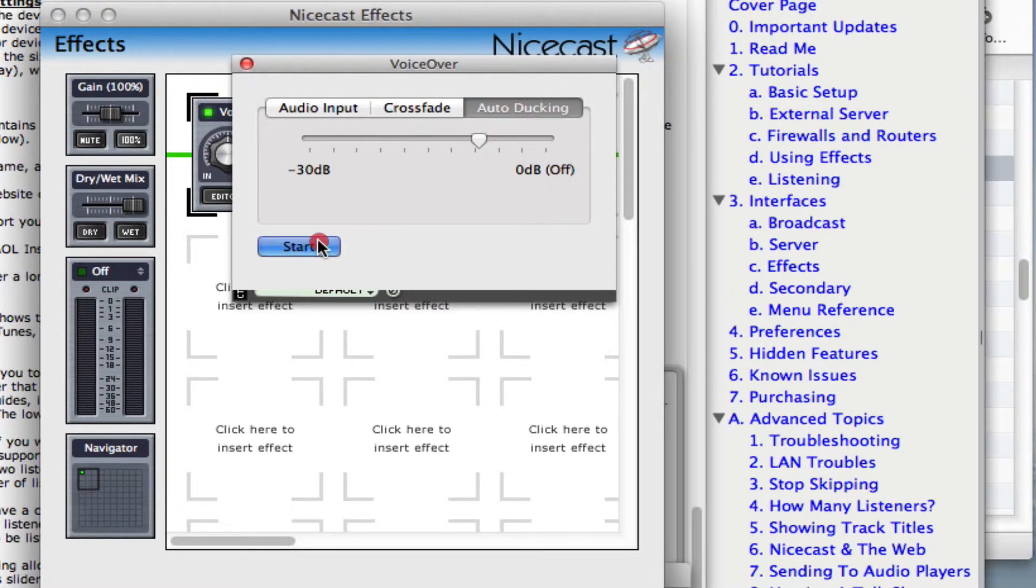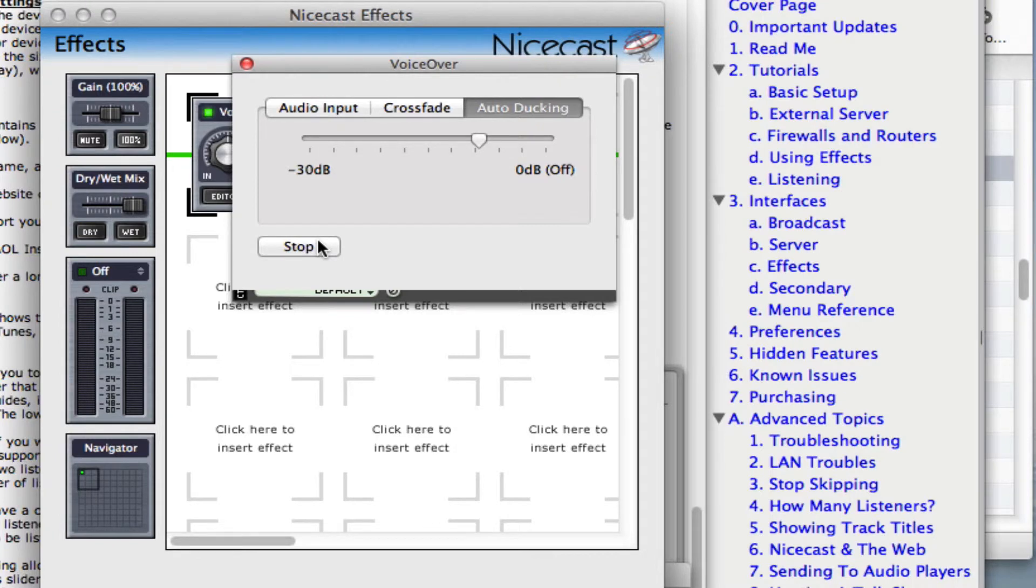Hit Stop to turn the mic off. Again, everything you need to know about the VoiceOver effect, the effects window, and how to use the effects is all in the NiceCast manual.